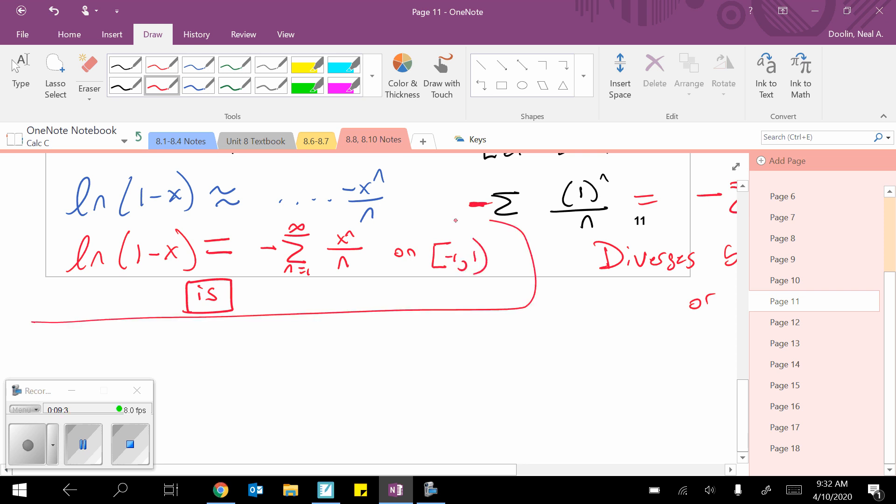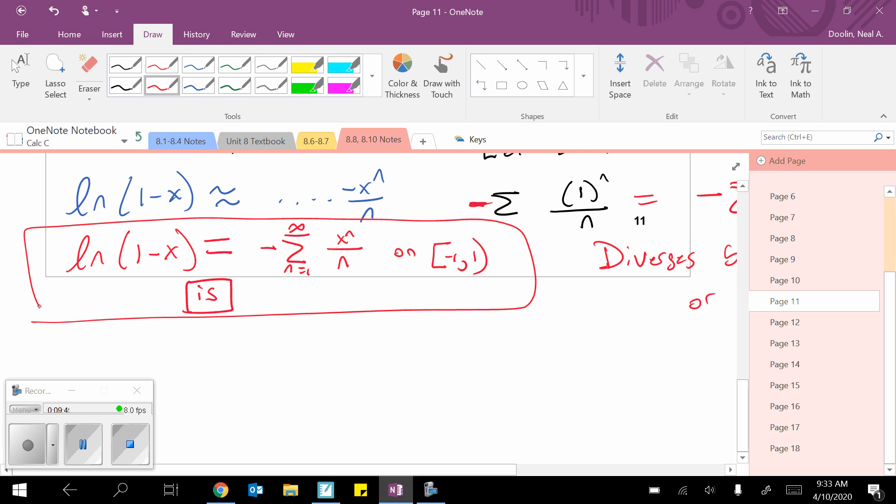For as long as you're inside the domain of negative 1 to positive 1. This is huge. That means we can replace the natural algorithm function with a polynomial and match it perfectly. Oh, as long as we use infinite terms and we stick the x values between negative 1 and positive 1. No big deal, right? That's earth shattering. Isn't that beautiful? Amazing. Something like that.